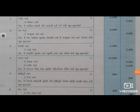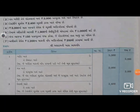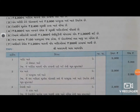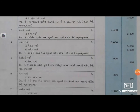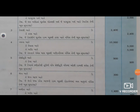ત્યાર પછી છઠ્ઠો વ્યવહાર - બેંક વ્યાજ ના 150 રૂપ્યા પાસ બુક માં જમાં કરેલા, જ્યારે રોકડ મેળ માં વ્યાજ બાજુ નોંધ દેલ છે. ભૂલ થી રોકડ મેળ માં જાવક બાજુ નોંધ કરી નાખી છે. ફરીથી ઉધાર કરીએ - 150 plus 150 = 300 રૂપ્યા. બેંક ખાતે ઉધાર 300 રૂપ્યા, તે બેંક વ્યાજ ખાતે જમાં.